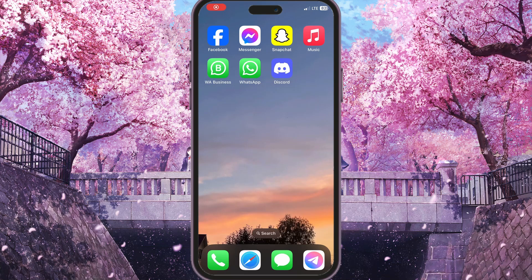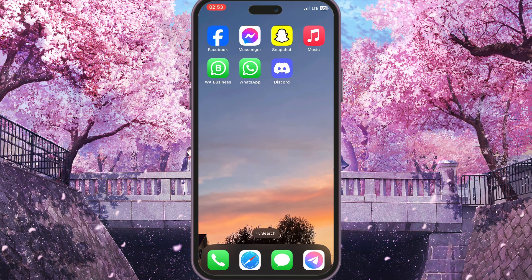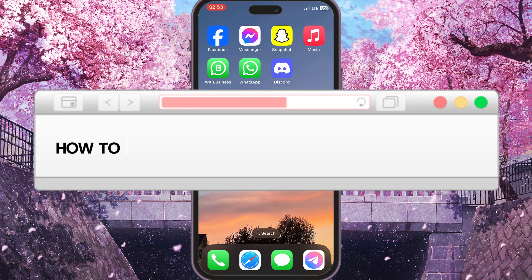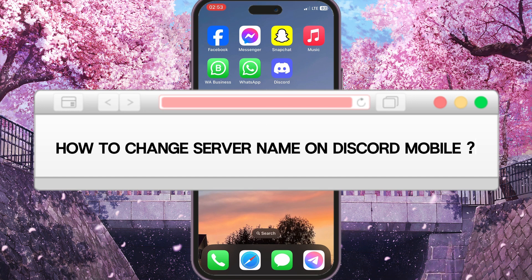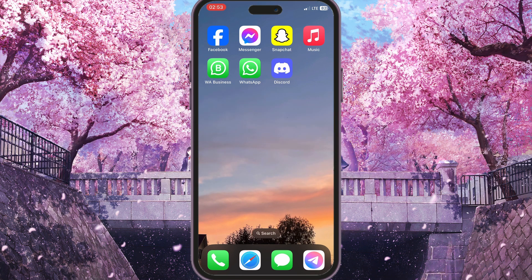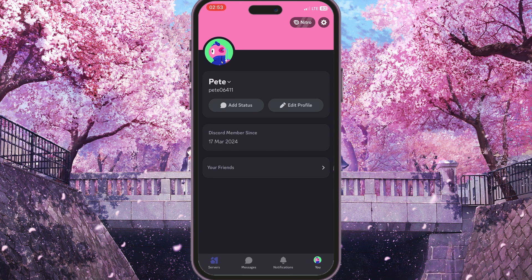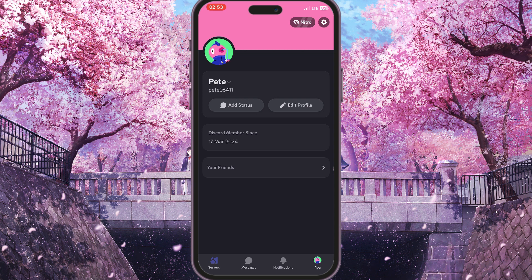Hello everyone, in this video I'm going to show you how to change server name on Discord mobile. First of all, we need to go to Discord and then click on the servers button in the bottom left corner.